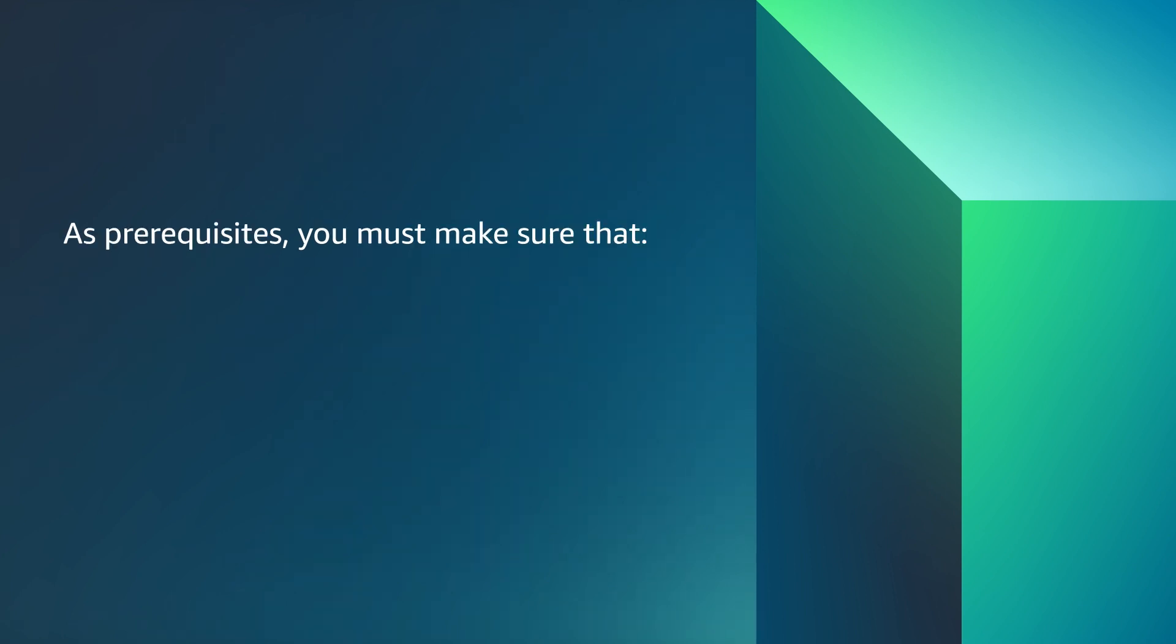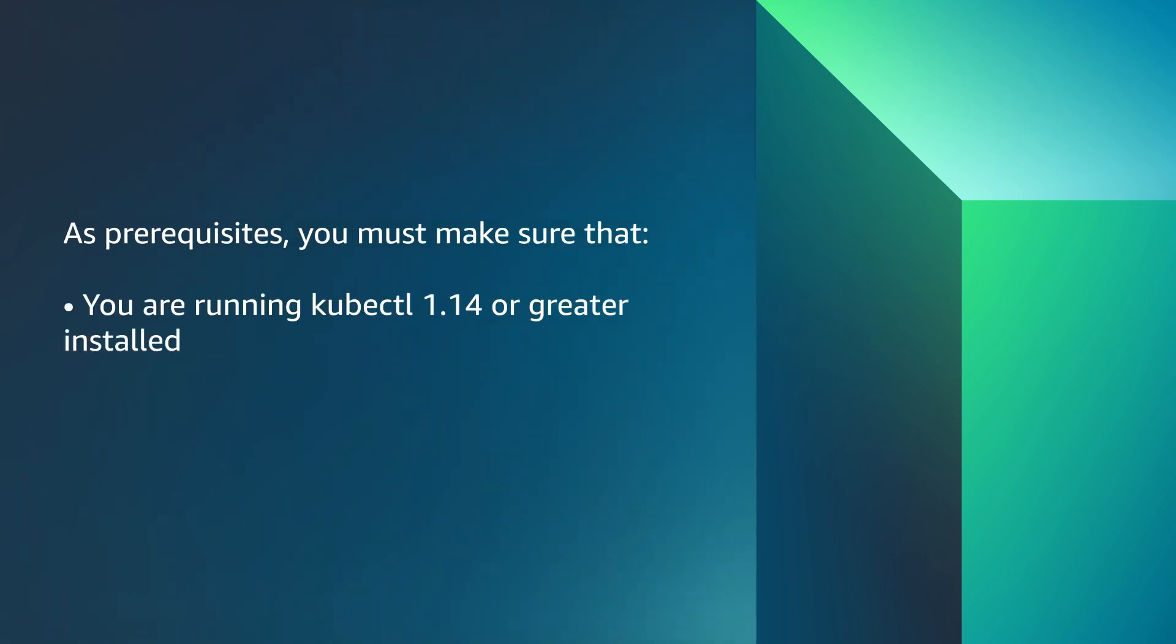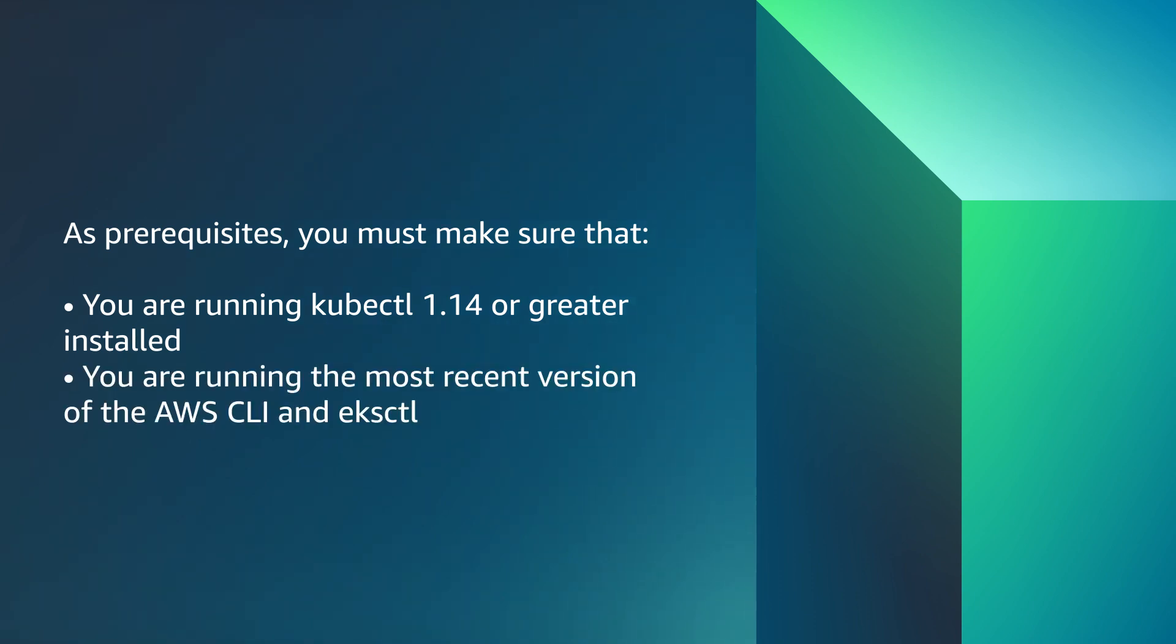As prerequisites, you must make sure that you are running kubectl 1.14 or greater installed. You're running the most recent version of the AWS CLI and EKS CTL.